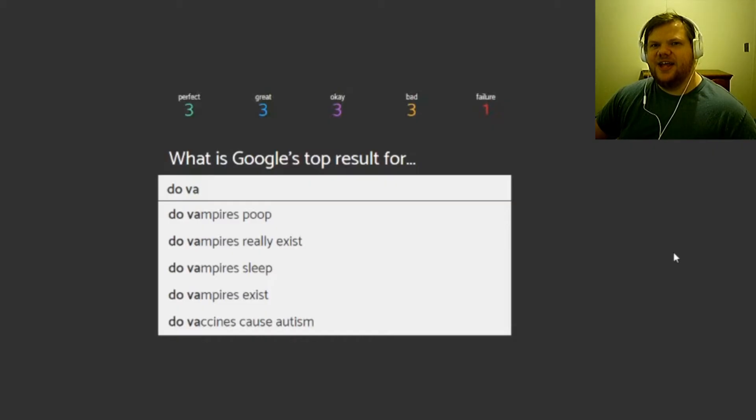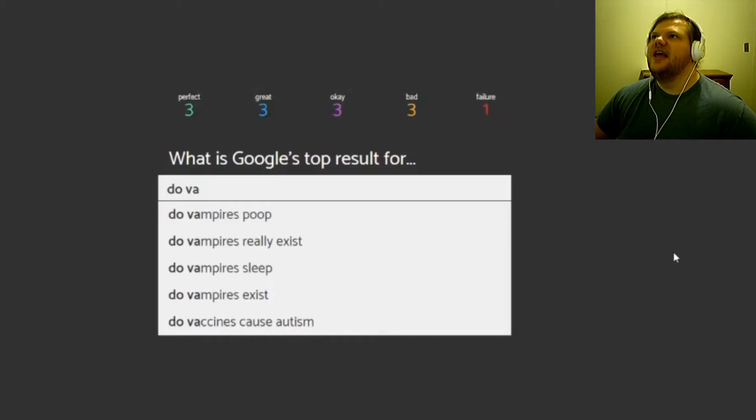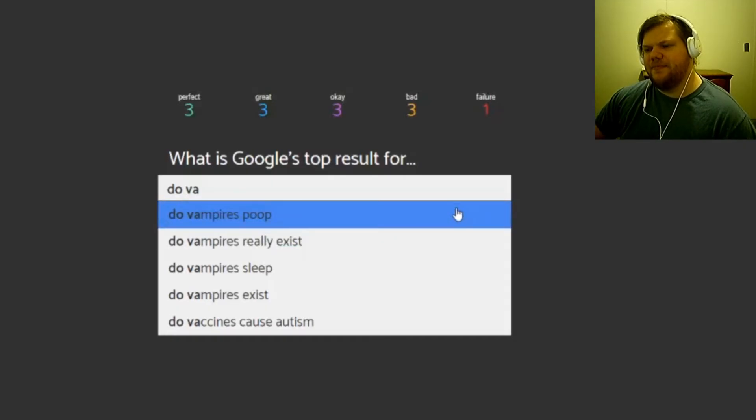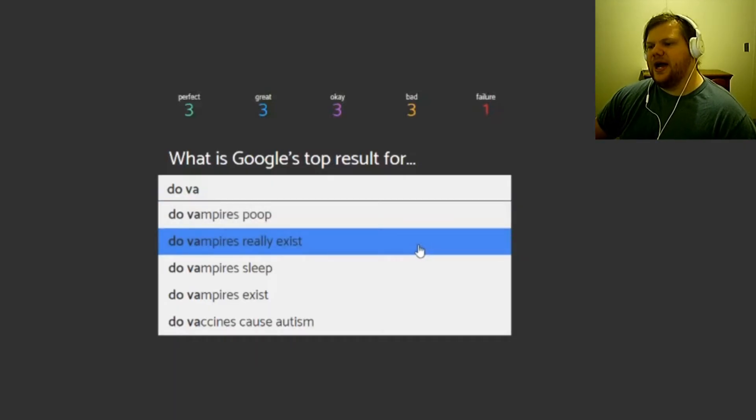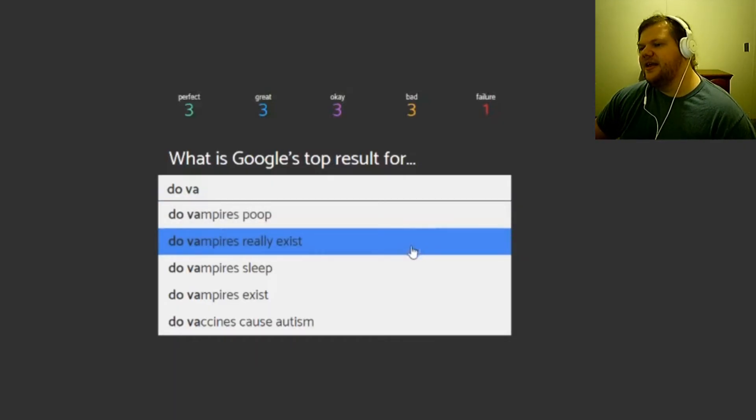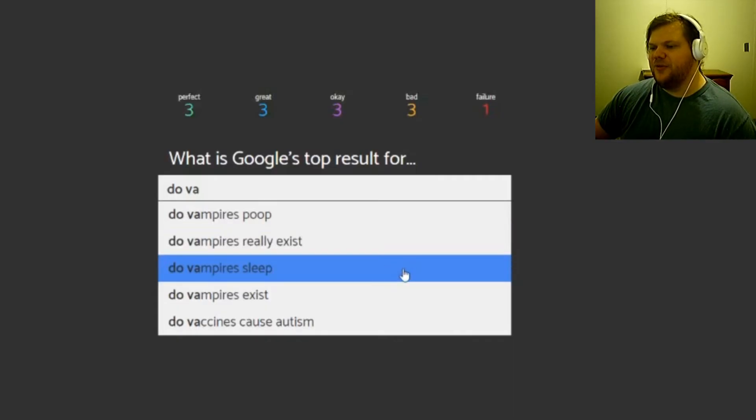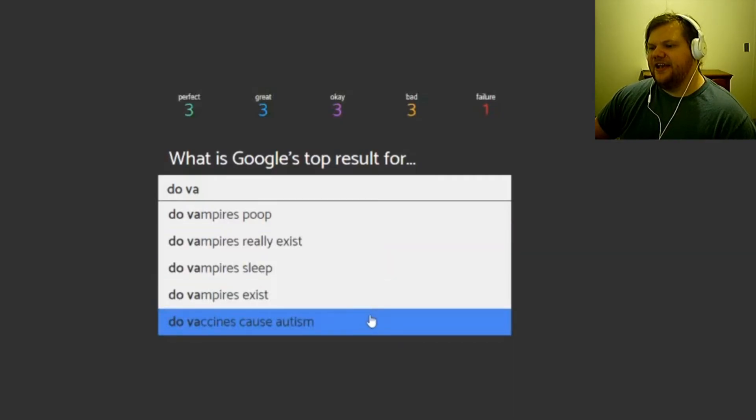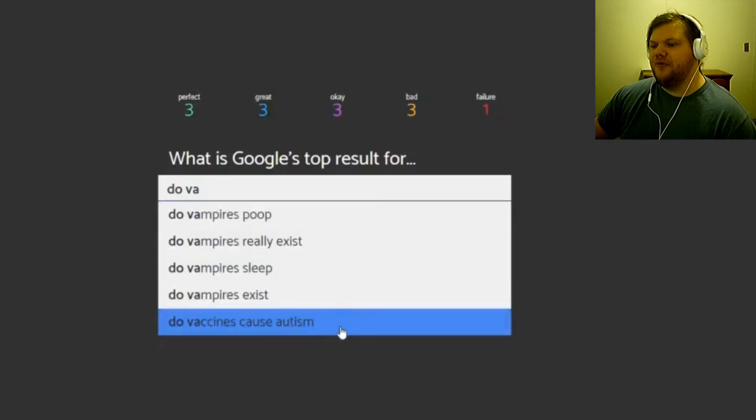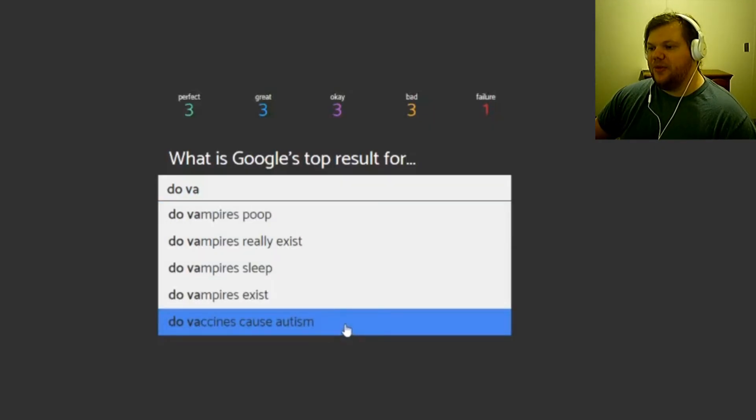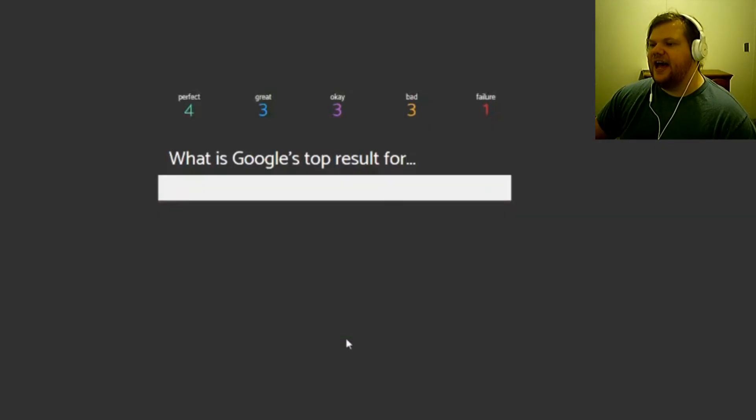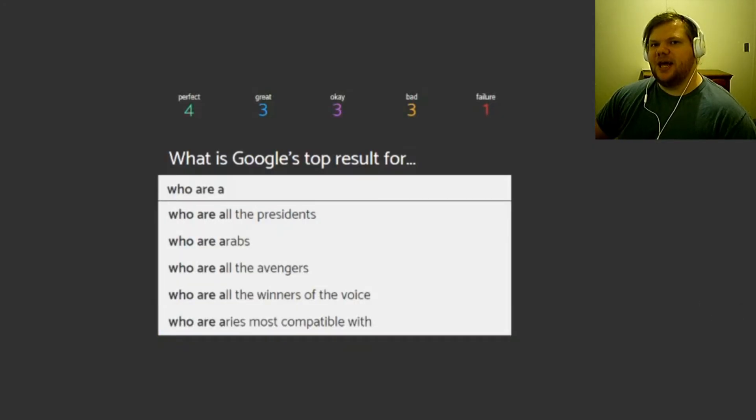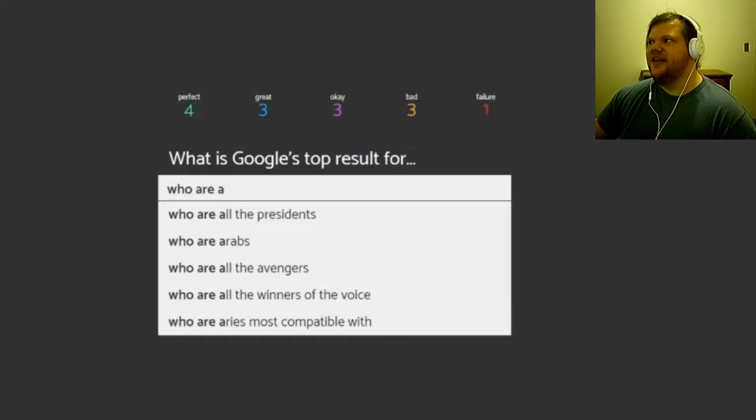Do vampires poop, do vampires really exist, please don't be that, please don't be that. Do vampires sleep? Yes, during the day. Exist, really exist, and exist. And do vaccines cause autism? I'm gonna go with that one. Yeah, I figured because it seemed like the most potent thing that people would actually be doing.